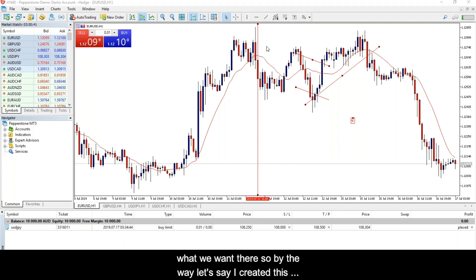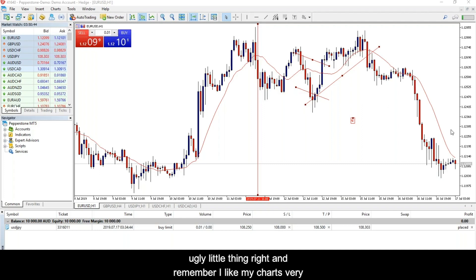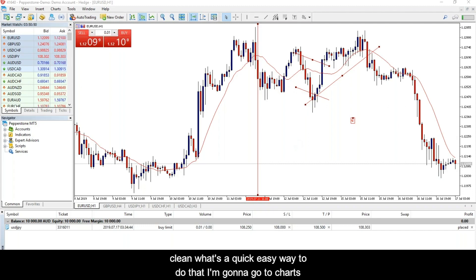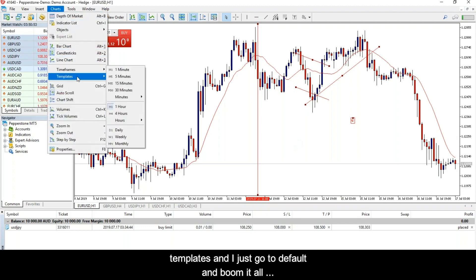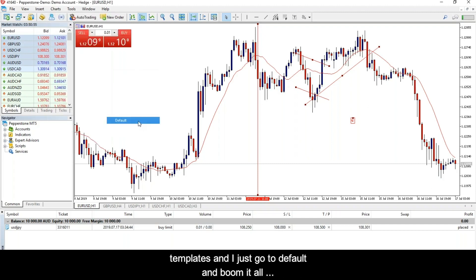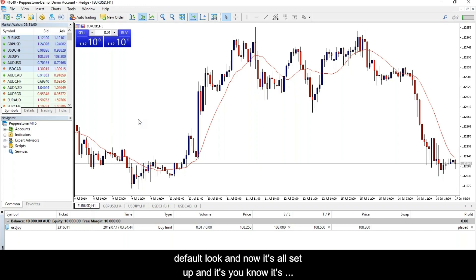Let's say I created this big messy drawing and I want to clean it up. I remember I like my charts very clean. A quick easy way to do that: go Charts, Templates, and just go to Default. And boom — it all disappears. This is my default look, all set up and ready to go.